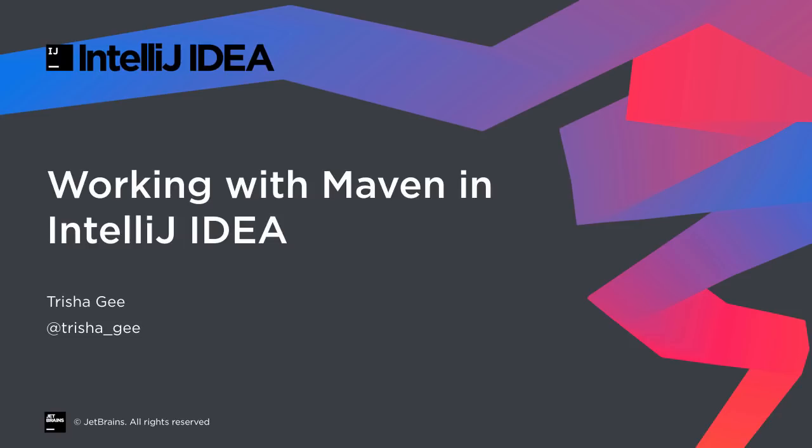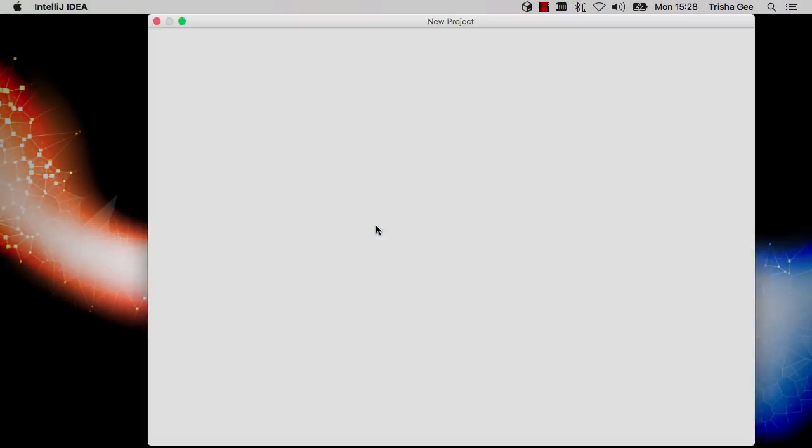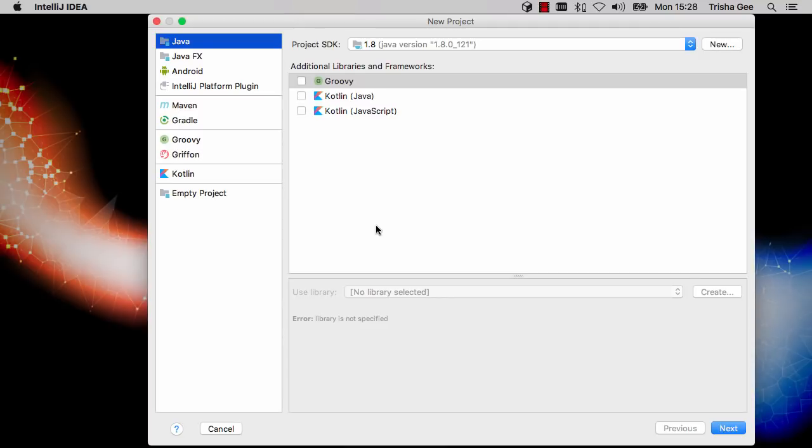In this screencast, we'll see how to work with Maven projects. Firstly, let's create a brand new Maven project.